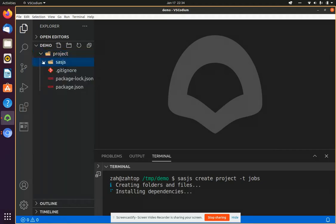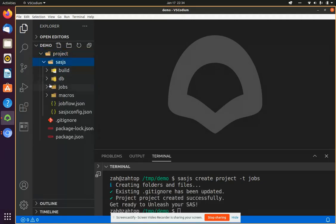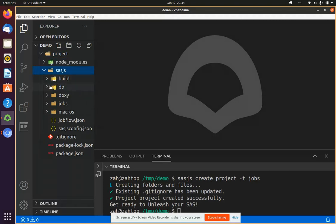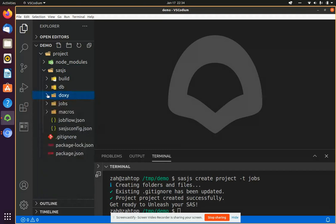So you can see this if you go in the SASJS folder, it's just still generating, here we go, Doxy folder, and here's all the config. Now to make use of this, you don't actually have to touch this folder at all.